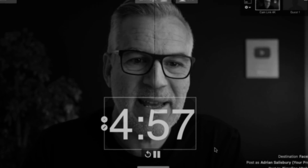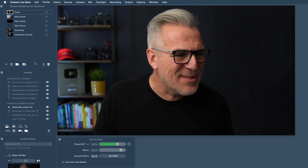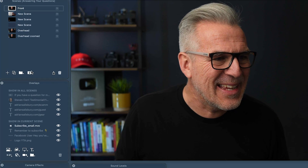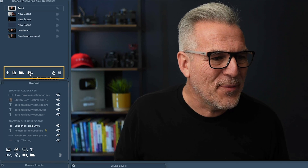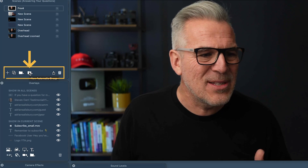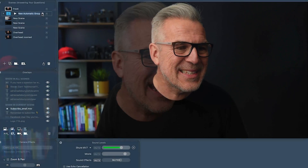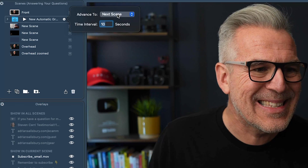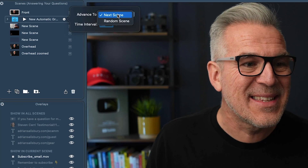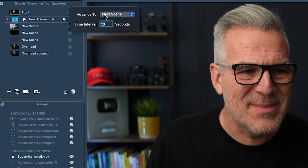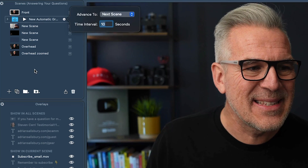In the past you could do this by putting a hidden timer underneath it and making it transparent, and it would go from scene to scene. There's a cool new feature in the scenes tab where there's a folder that says 'new automatic group.' And we can say to advance to the next scene or to a random scene after so many seconds.